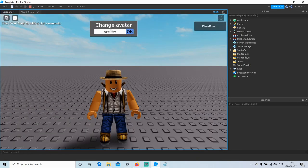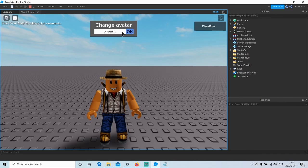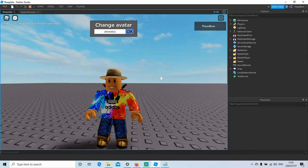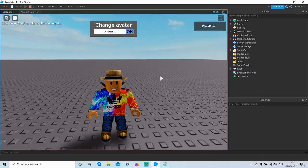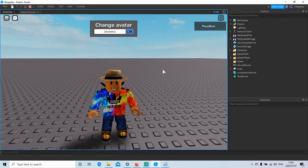So here I'll add ID of a shirt, and click OK. And there you go. Okay guys, that's it for this video.